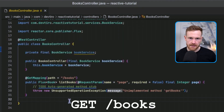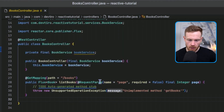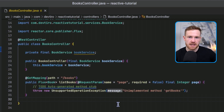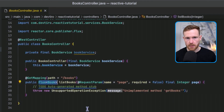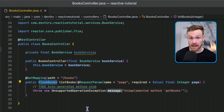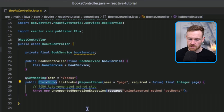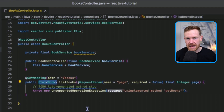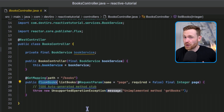A few things worth pointing out: the endpoint is a GET mapping on forward slash books, and we can pass in a request parameter called page — page equals one or two — to get different results. We're returning a Flux of Book. A Flux can return many items and a Mono usually returns one; neither can return null but they can be empty. They're similar to streams and optionals but are their own distinct thing.